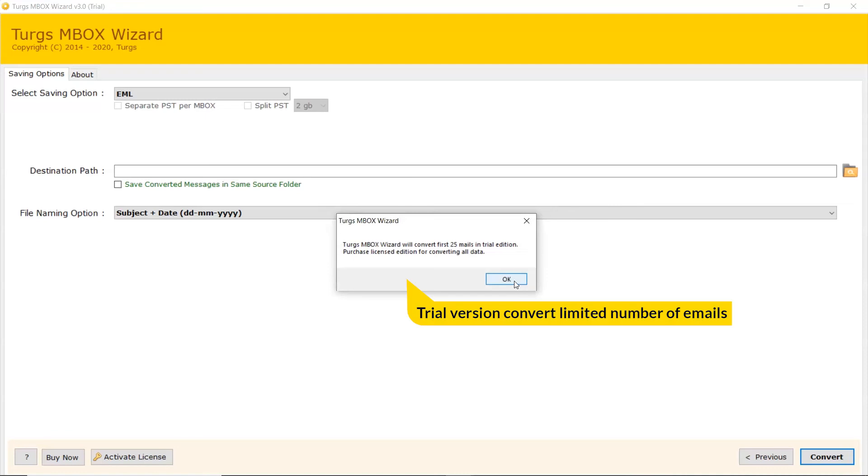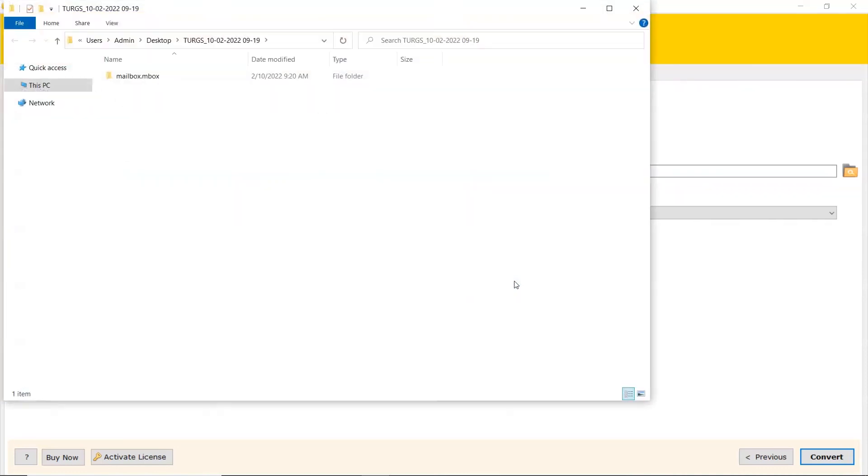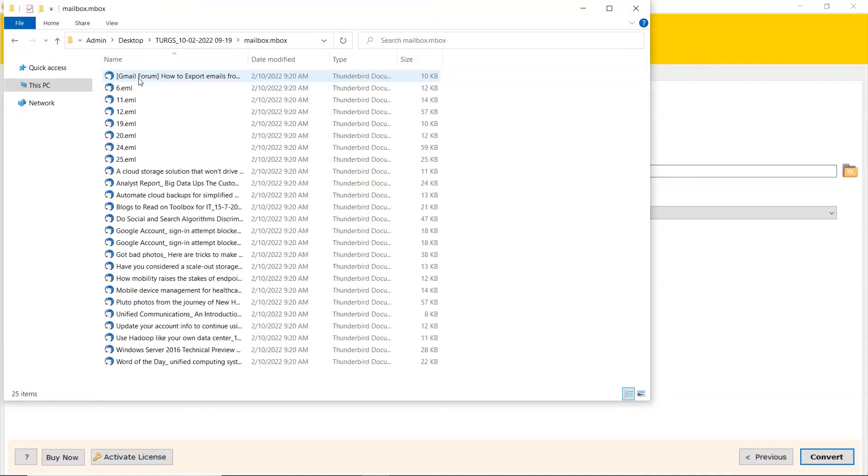Tool converts limited number of emails in trial edition. The software automatically opens the resultant location and shows the converted files.